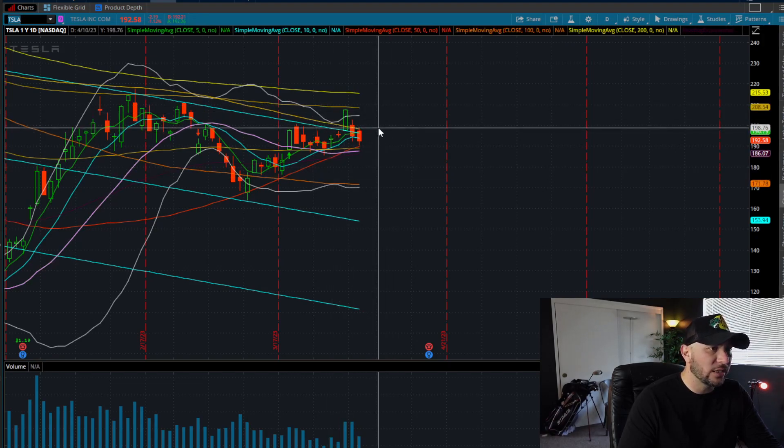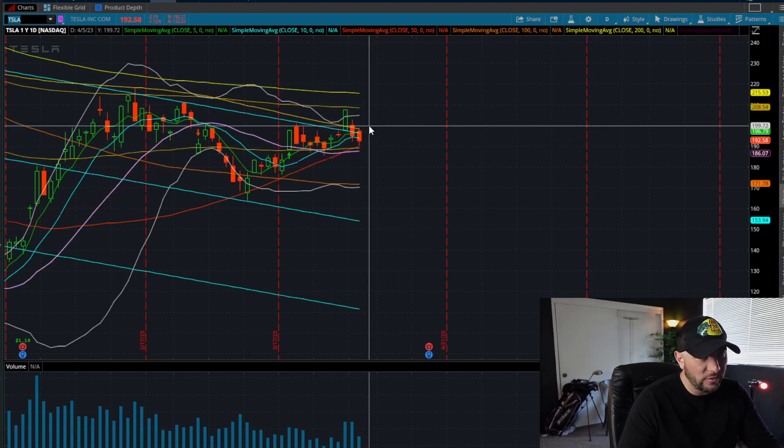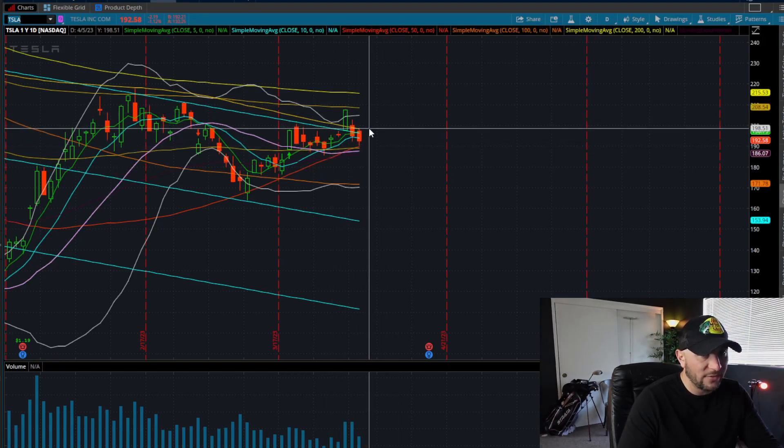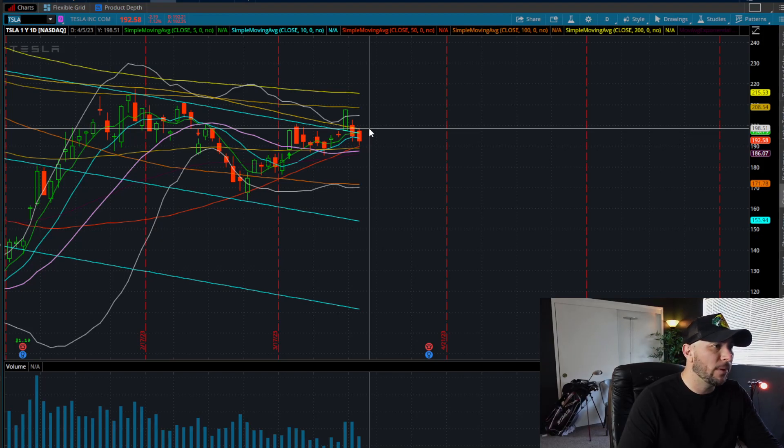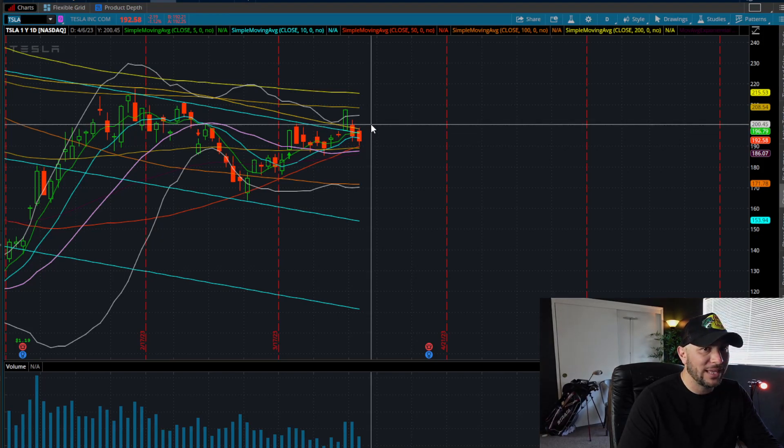And again, on the top side, we're going to need to get back over these short-term moving averages, get above 198.50, and then we're going to play that into 200, 201, and 202. I hope this video helps you guys.